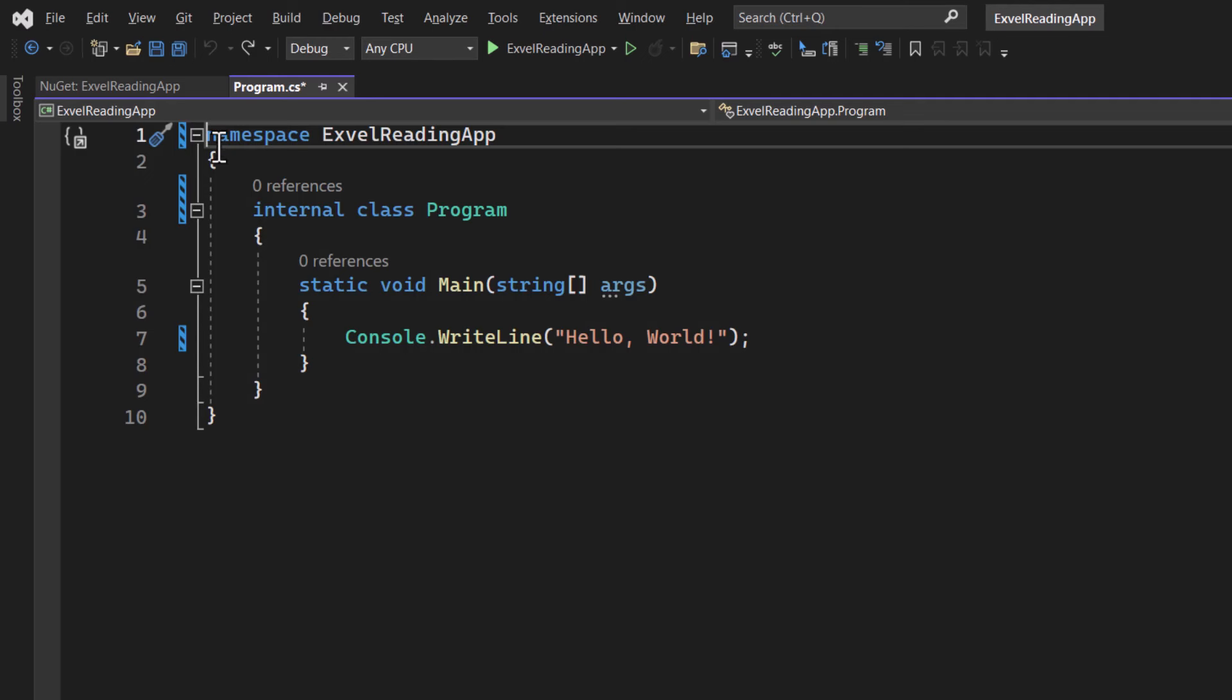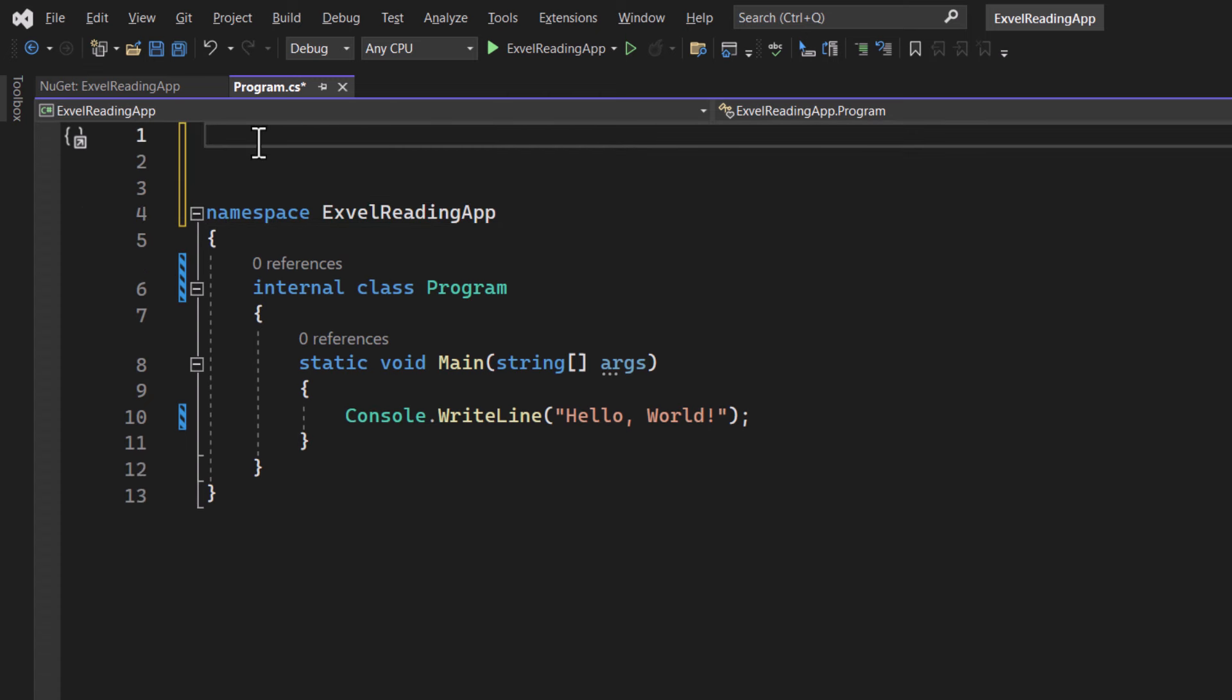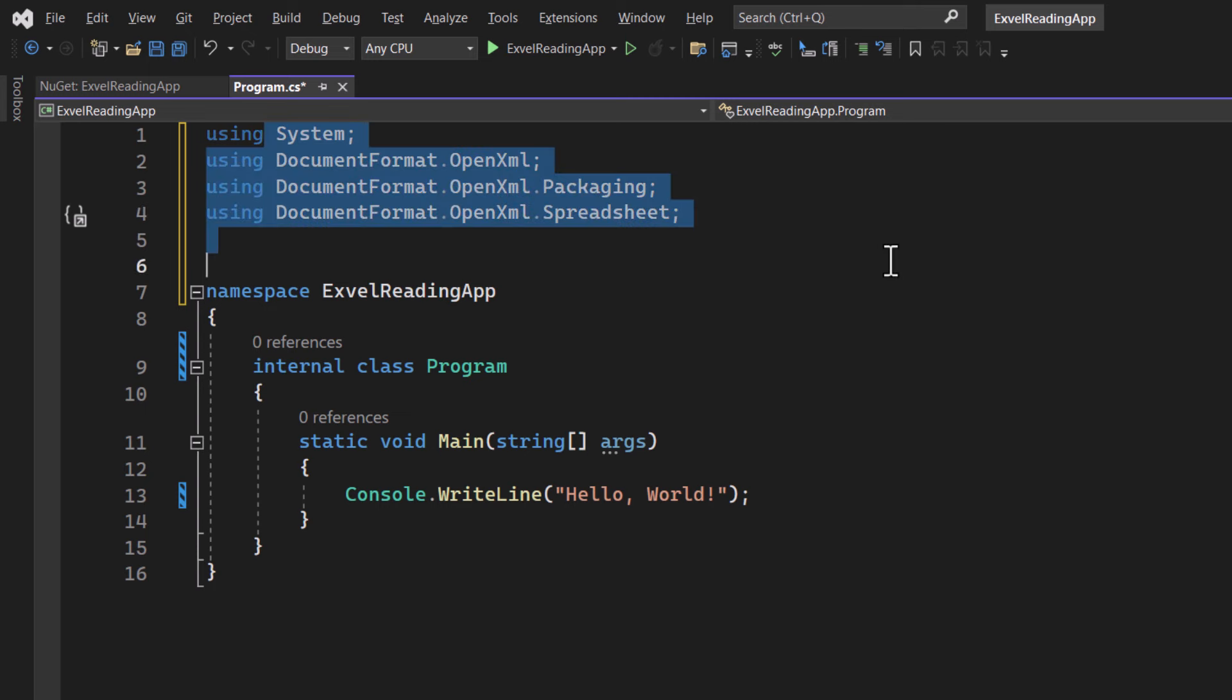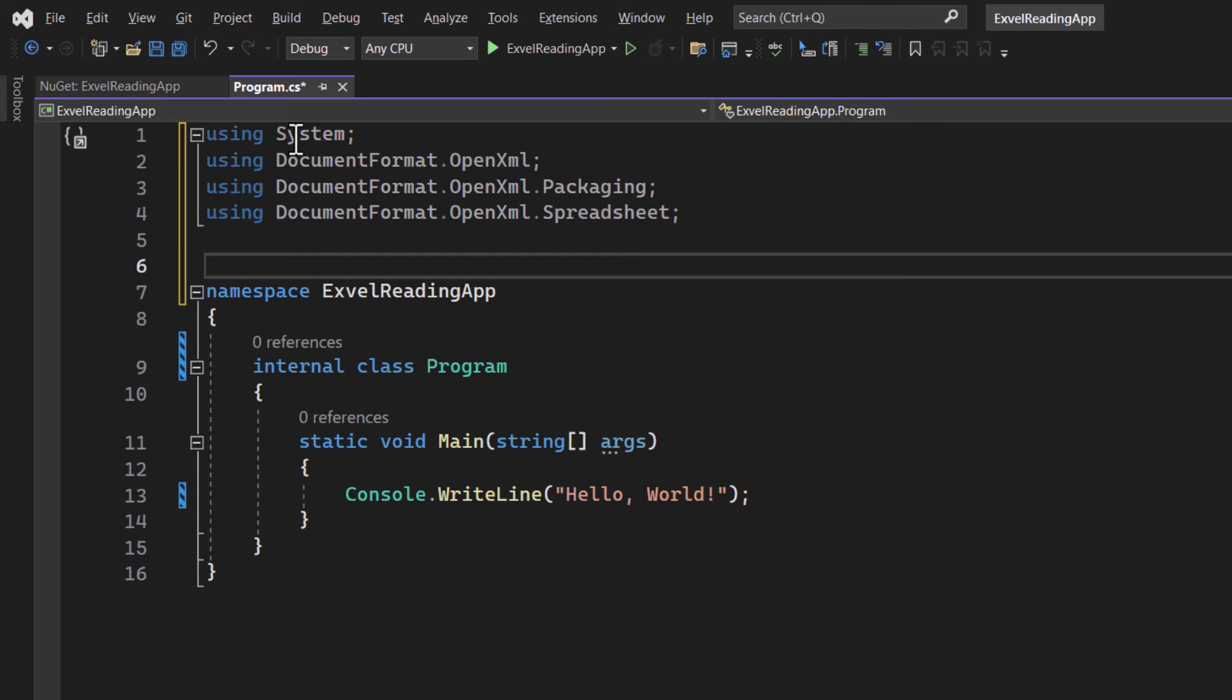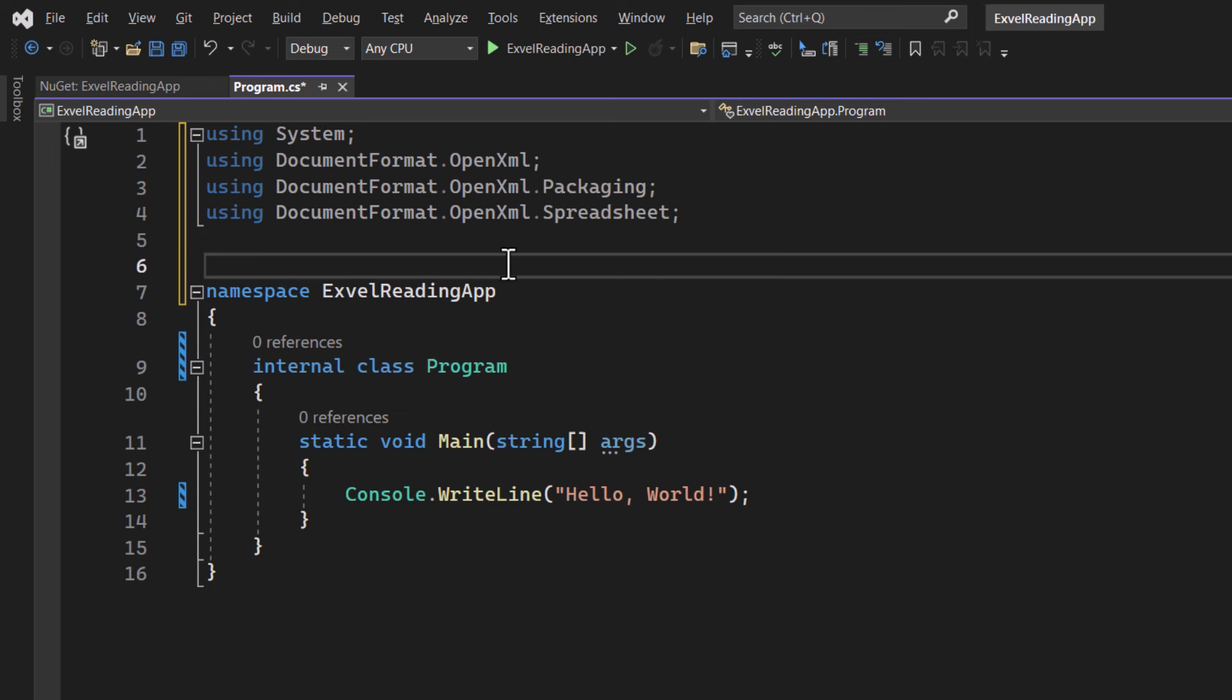Now let's start coding. At the top of our program CS file, you'll see some using statements. These would be to include all the necessary libraries from our OpenXML package.